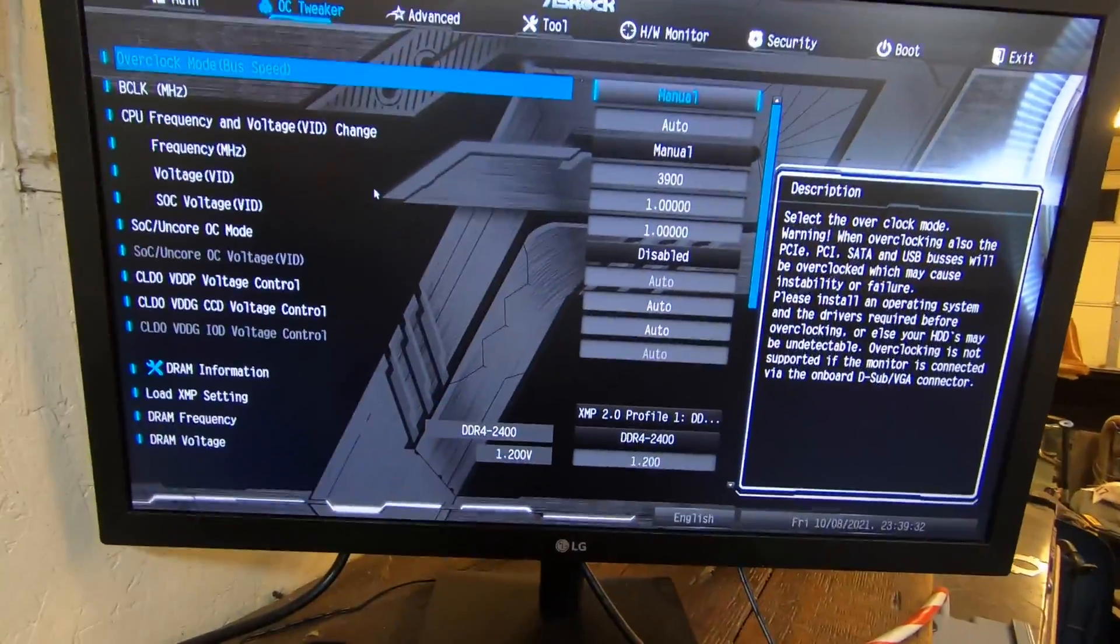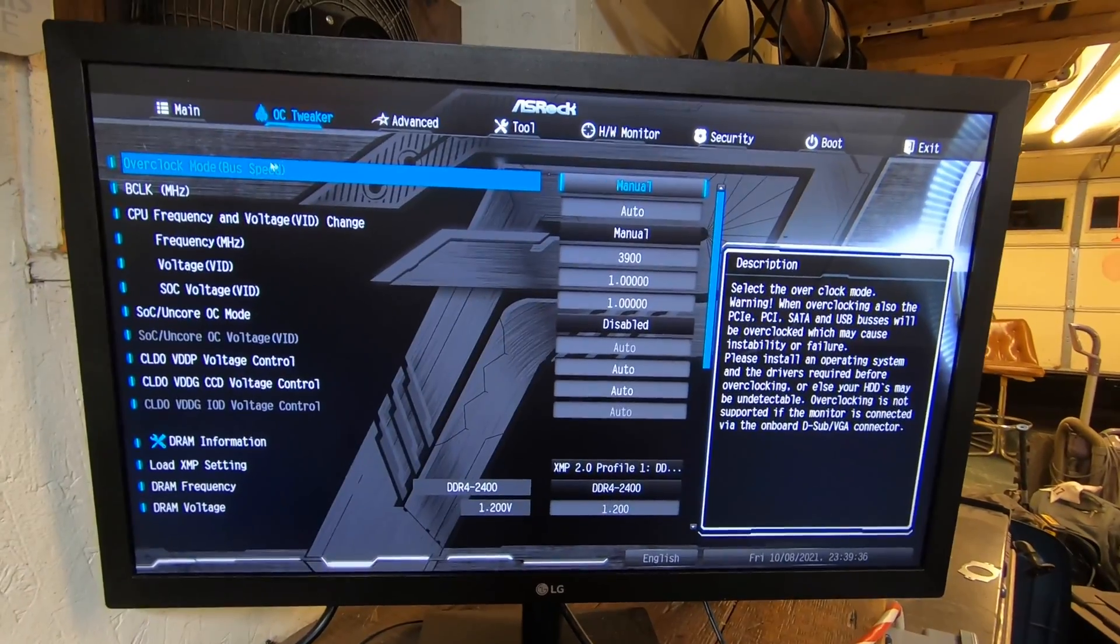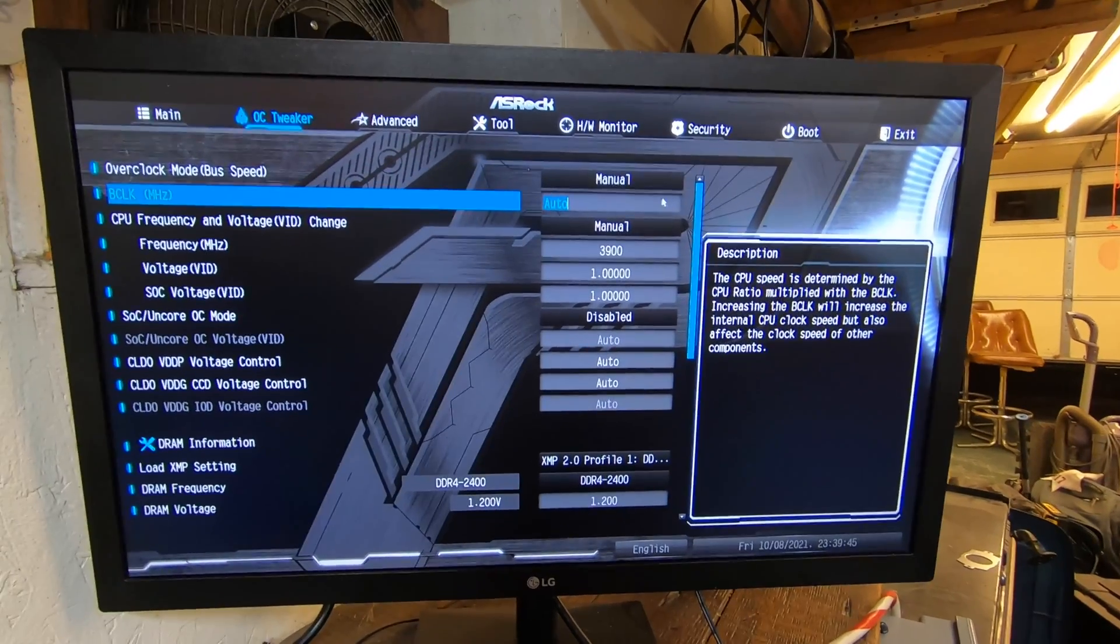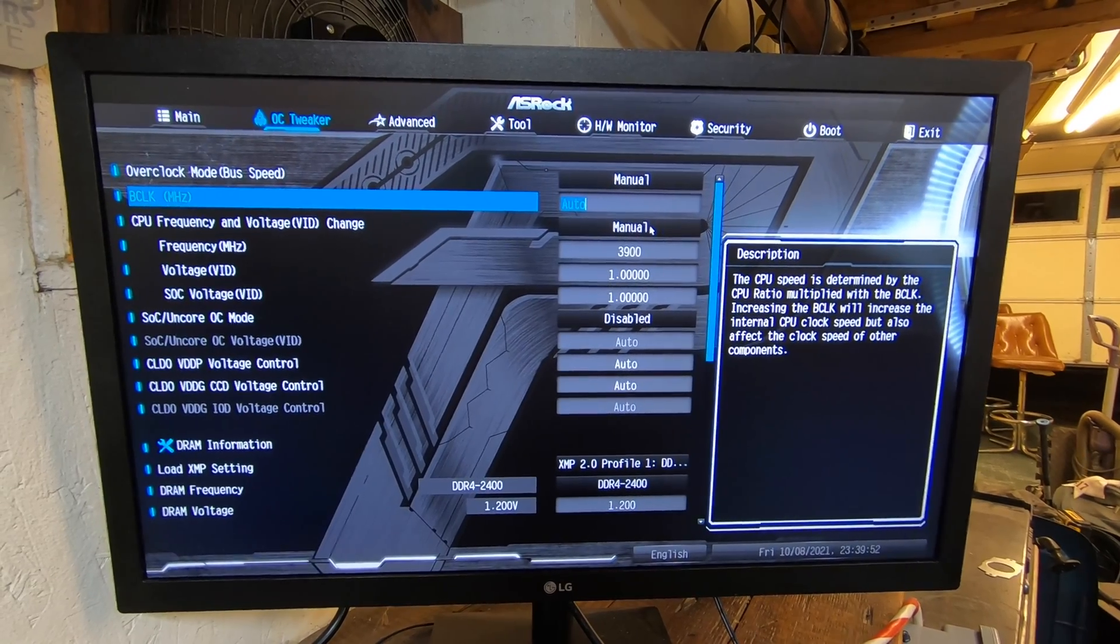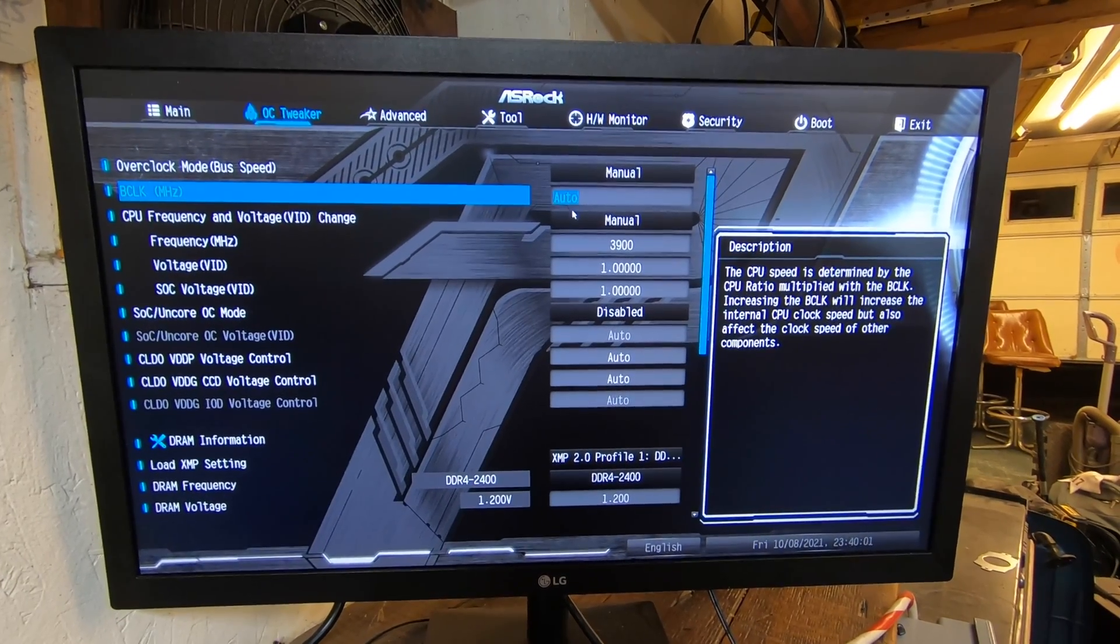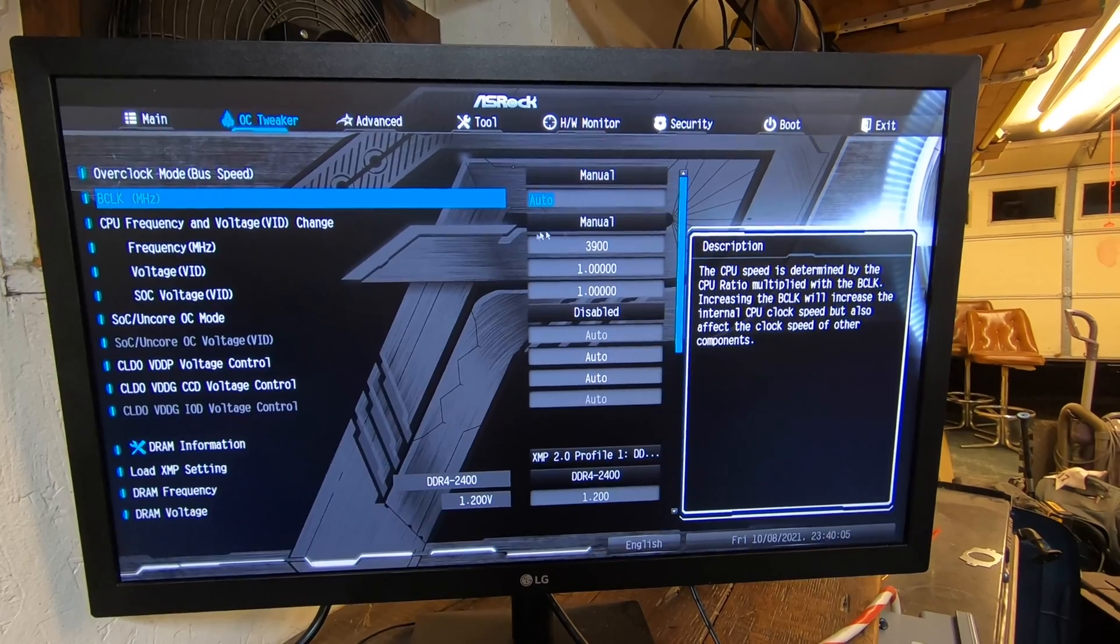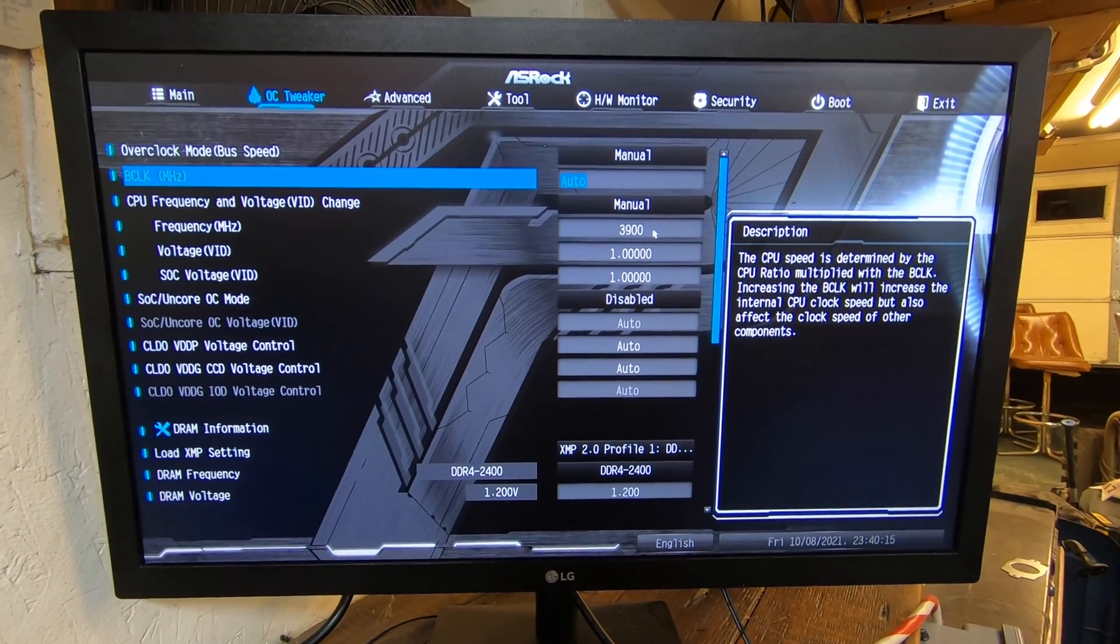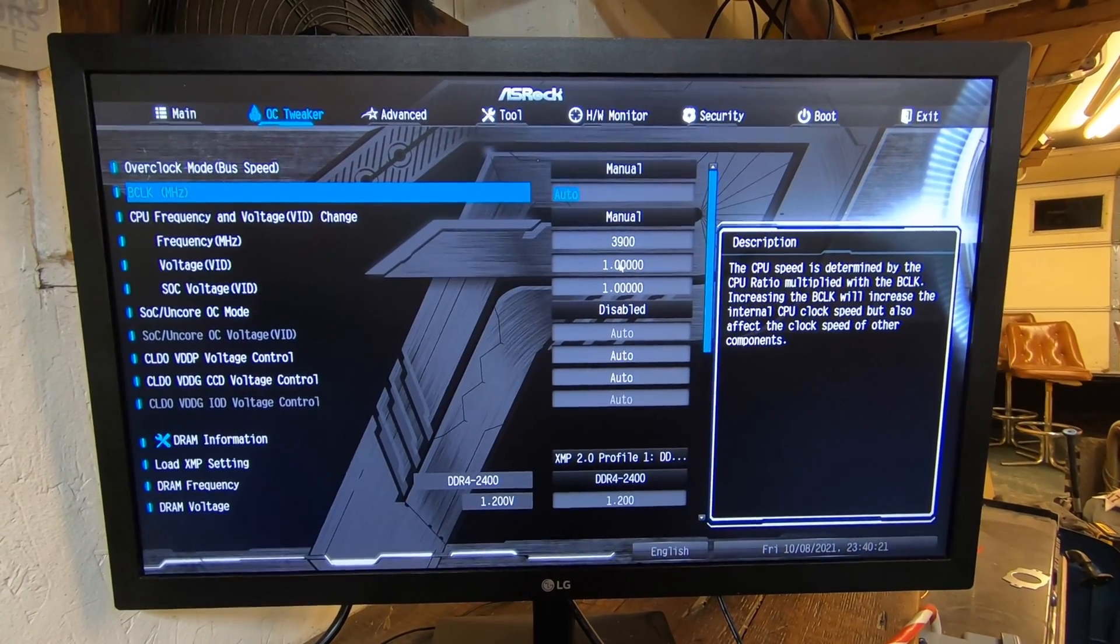Alright guys, we're back. Here's what we got. The overclock mode bus speed, we changed it to manual. The BCLK we left on auto. CPU frequency voltage we changed to manual. The frequency was at 3800, we changed it to 3900. We're going to overclock just a little bit. The voltage was at 1.1, we changed it to 1.0.